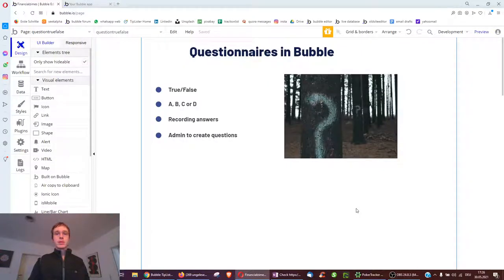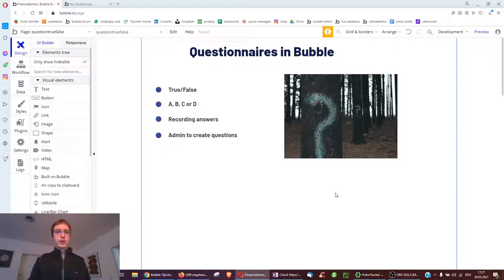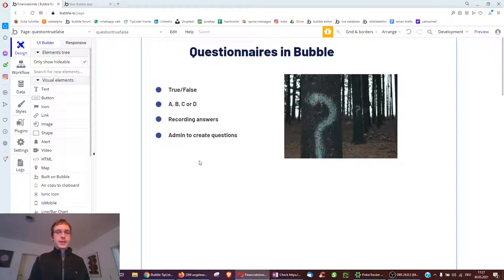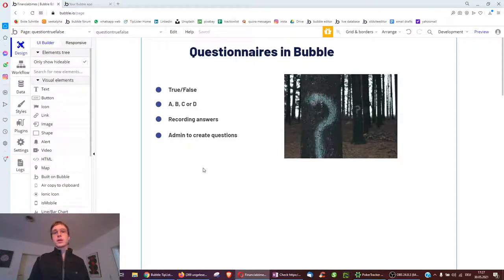This is going to be a longer Bubble video on questionnaires. I'm going to create a true/false or an ABC or D questionnaire using kind of the same system, which works for both, and then show you how to record the answers so we can see all our past answers or all of one user's past answers, and also the admin necessary to create questions. You can have your own page where you add questions to the database that all your users can answer, for quiz apps or maybe questions to ask every user just after they sign up.